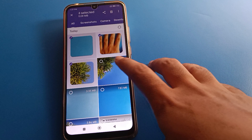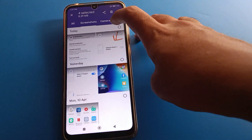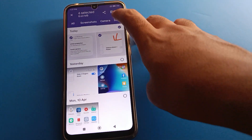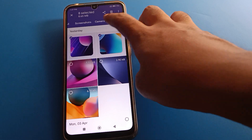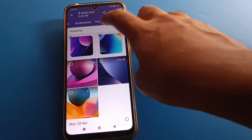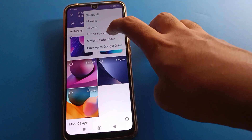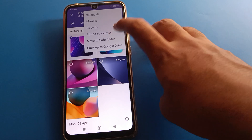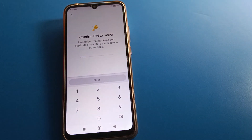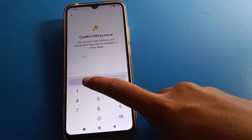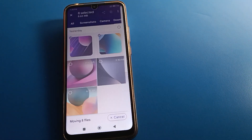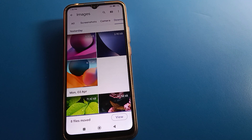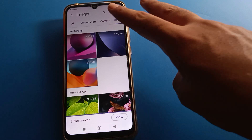Now click on your photos and images to select them. You can select camera photos, downloaded photos, or screenshot photos. Click the three-dot menu and select the last option: Move to Safe Folder. Then enter your Safe Folder password: one, four, five, three, and press Next.